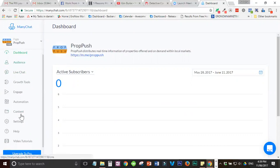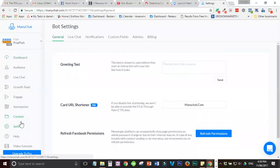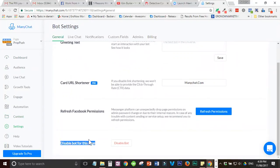And then, you'll see that this is bot settings. And then, this is the option: Disable bot for this page.